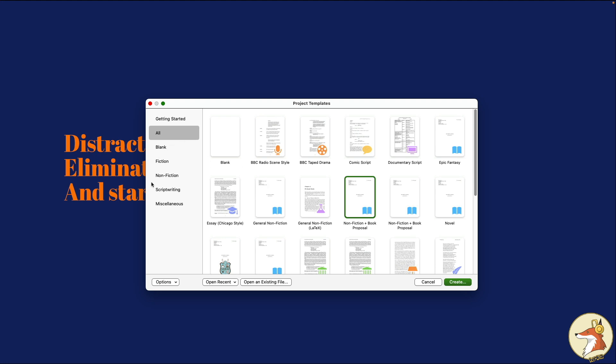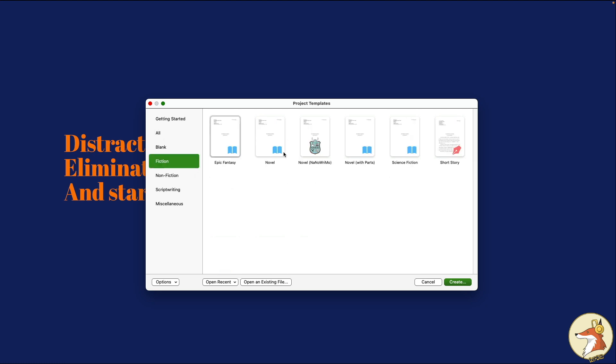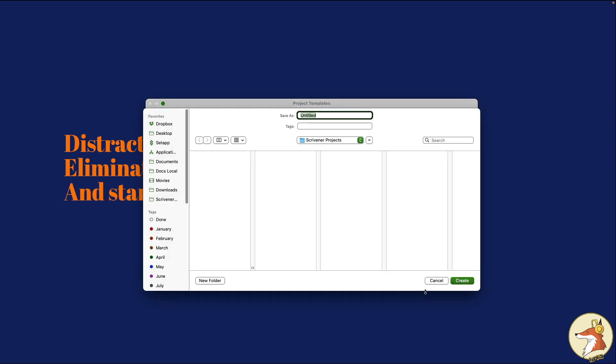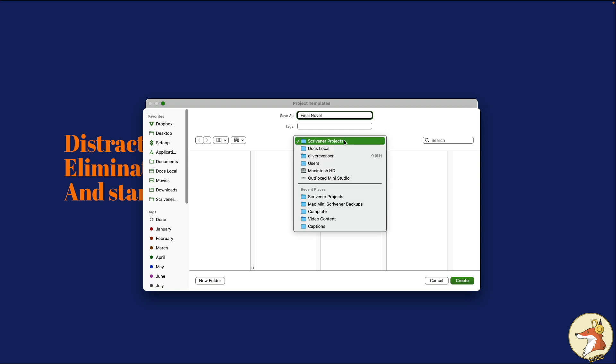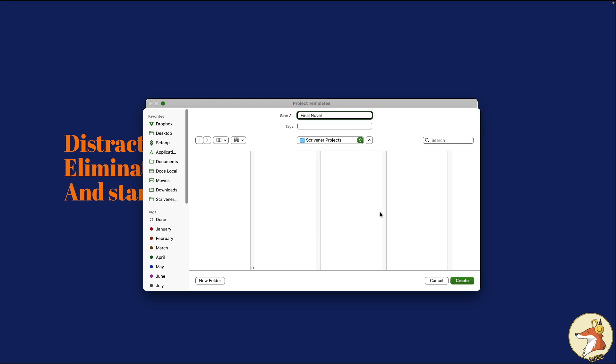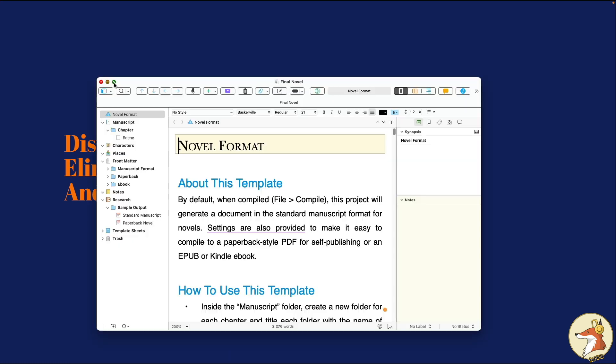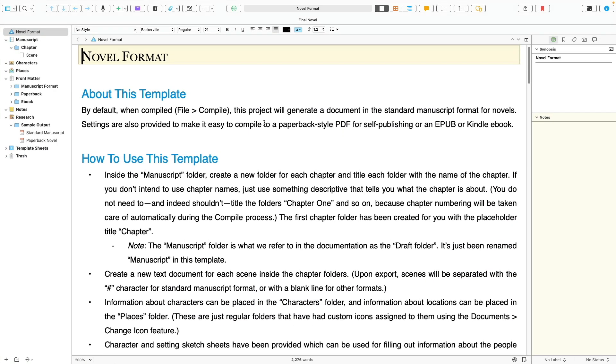We're going to jump right in and create a new project here. We're going to go to the fiction option and create a new novel. We'll call this our final novel. It doesn't really matter what you put as the title here. It can be anything, whatever works or makes sense to you. This does not have to be the final title. Generally, I save my Scrivener projects in Dropbox. Right now, I'm saving it locally on my machine.